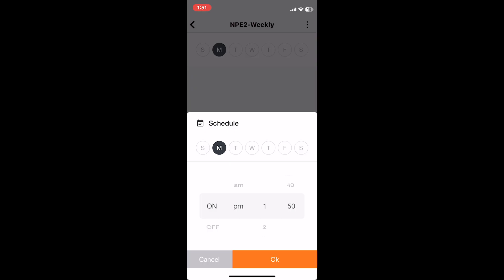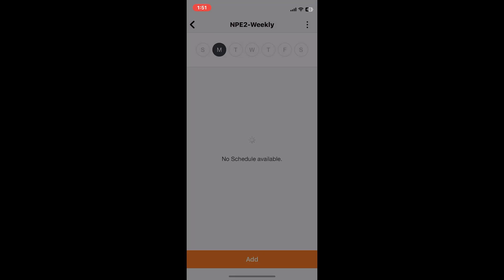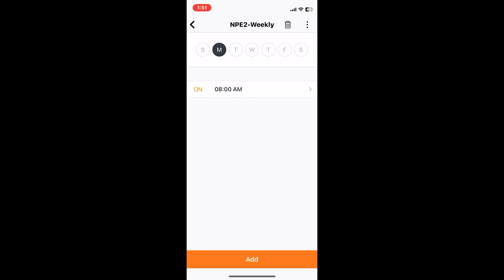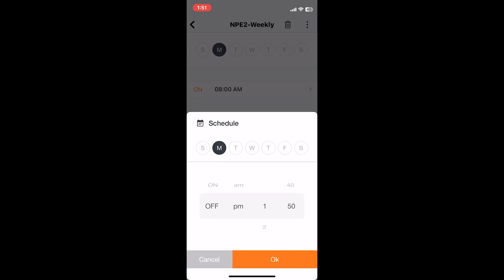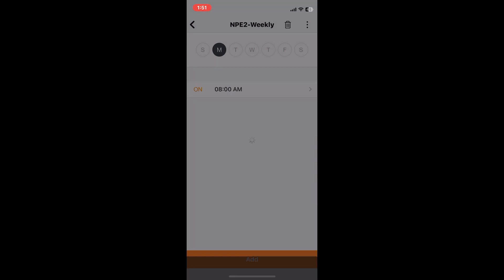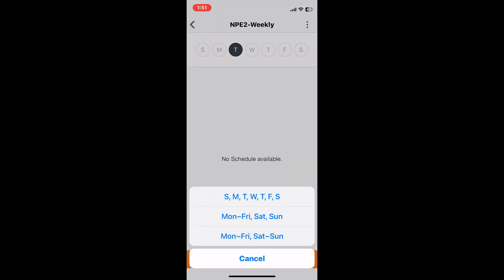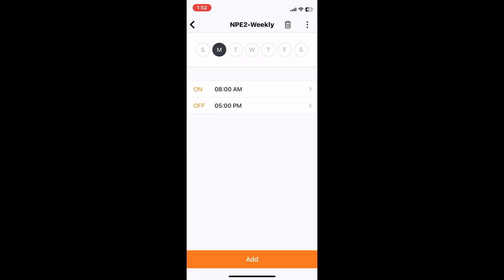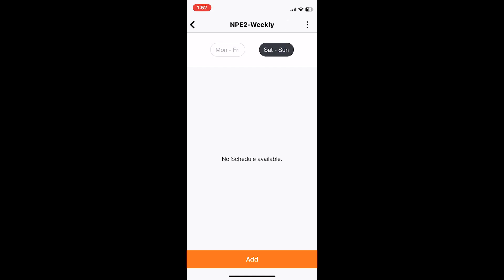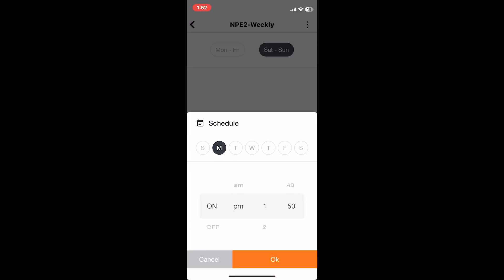On this I can select each day and select a different time frame when I want the recirculation to kick on or off. I could also set it for just Monday to Friday a certain time, and then Saturday and Sunday a different time. You'd only set it for Sunday to Saturday if you really have a different time for each and every single day. If you have the same time for Monday to Friday, you could just select the Monday to Friday option and it'll allow you to set a different time for recirculation.